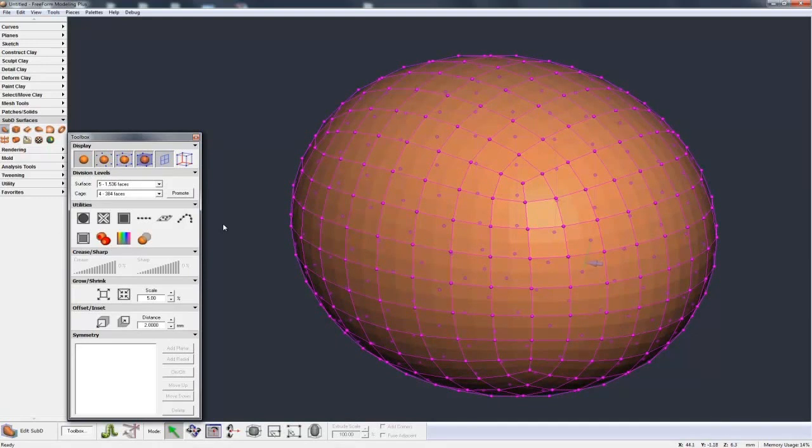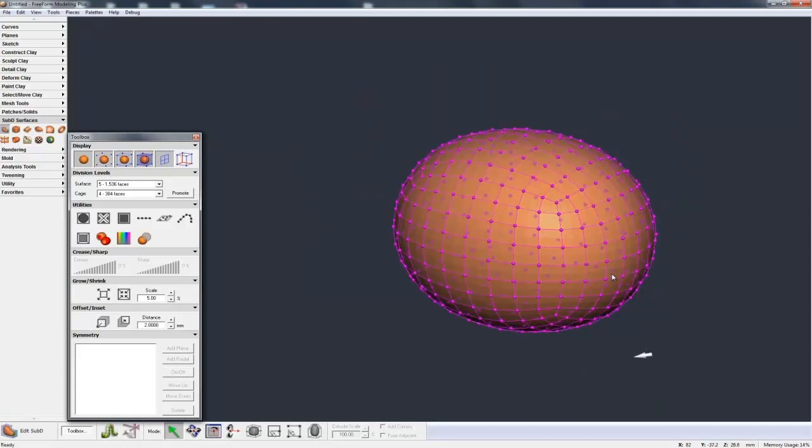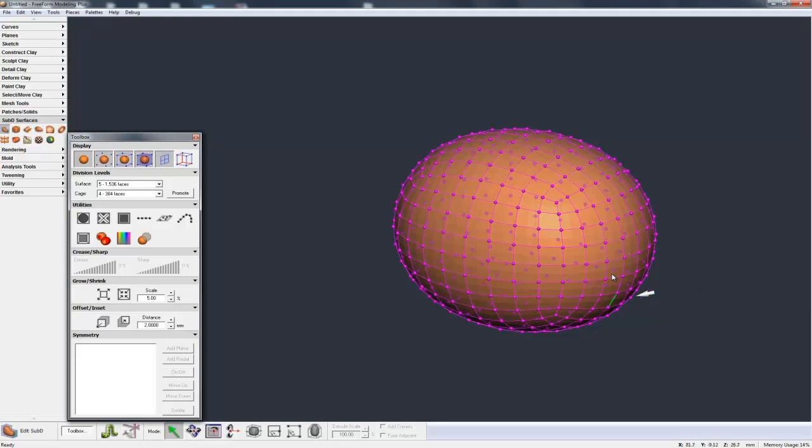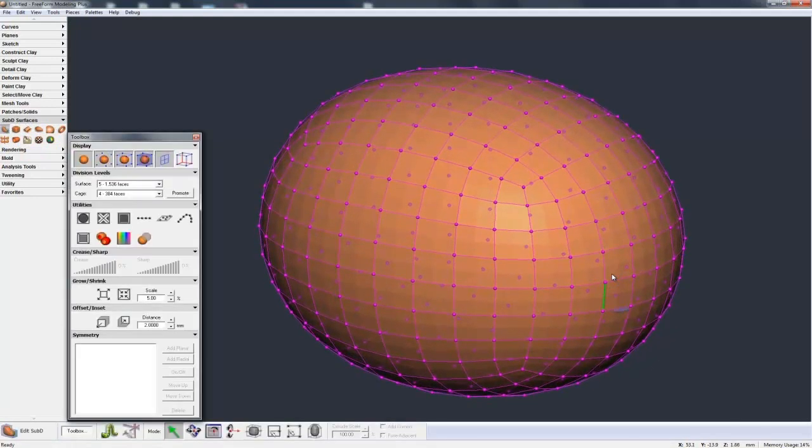And this just gives me more control over how the control cage is controlling the internal shape, a finer control.